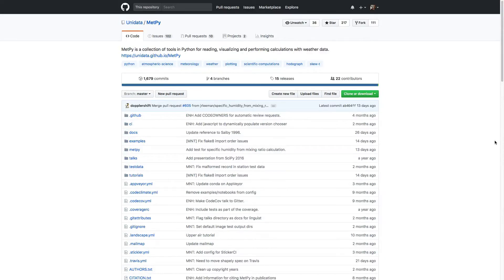MetPy is a very community-focused and community-driven project. This week, find out how to see our roadmap for where we're going, how to file issues, and even how to contribute code to MetPy. Welcome to another MetPy Monday.